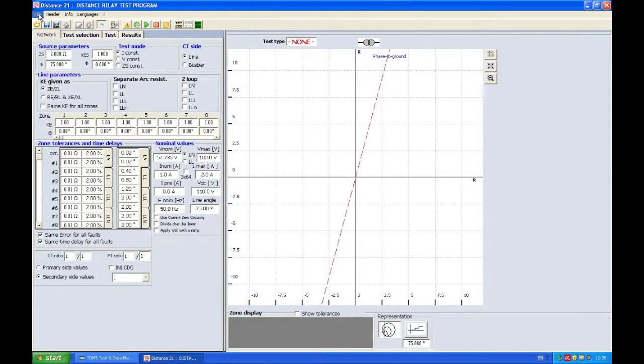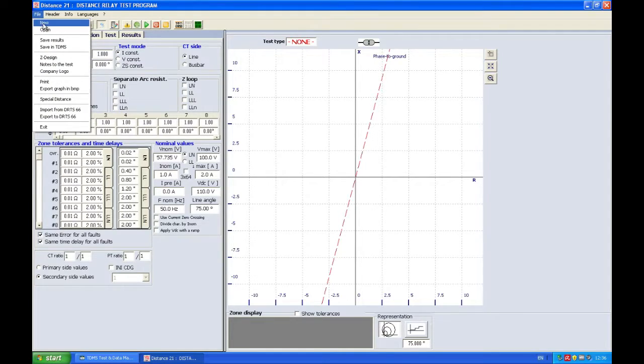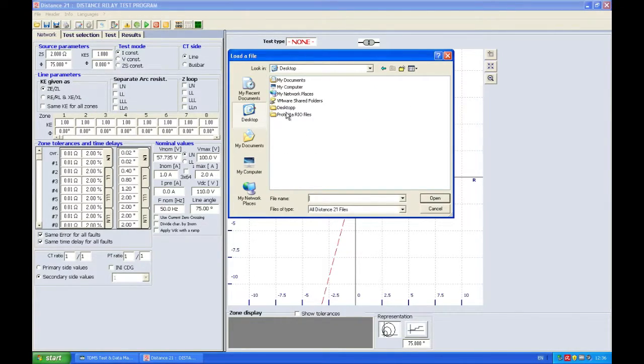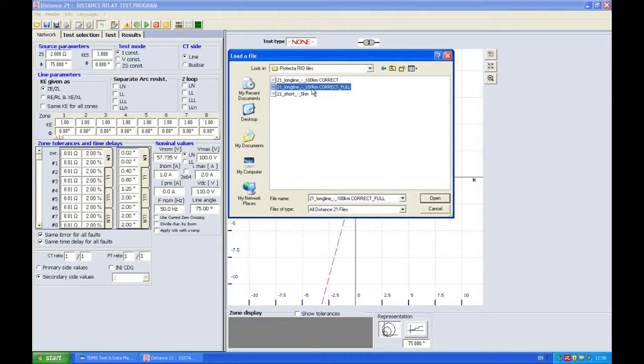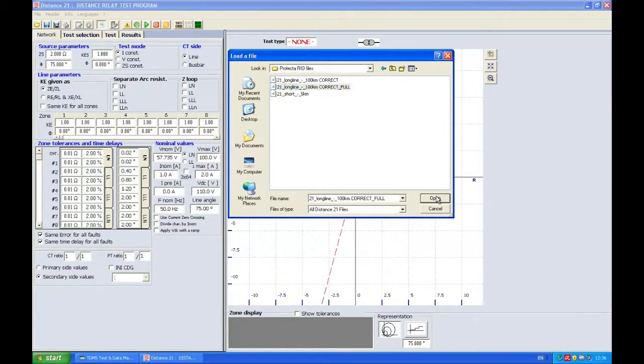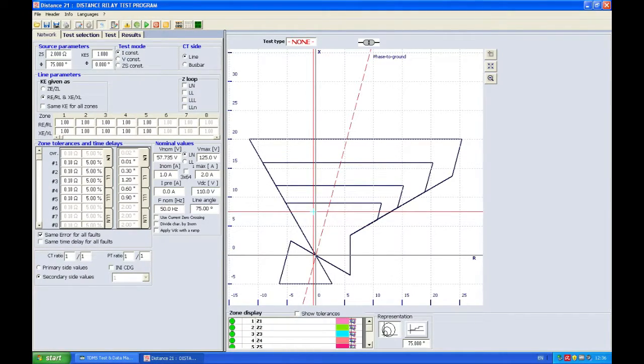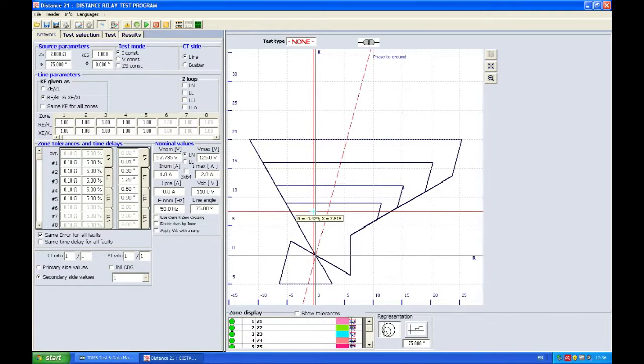My next step is clicking file open and then choosing my relay file. So this will be the relay file for my relay. The type of the relay is Protekta and it's a multifunctional relay but this is the distance protection application.